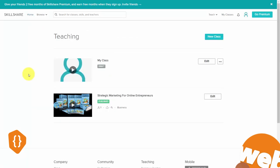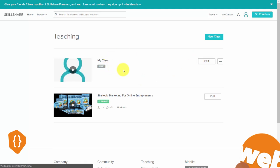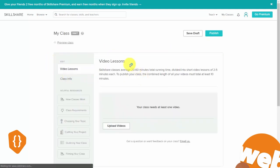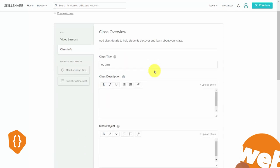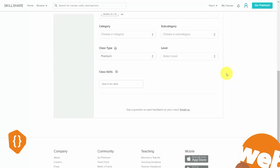One of the ways you can attract individuals outside of the platform is to create a free course. If you go inside your course, click edit on a draft course, go to the class info, and scroll to the bottom of your description, you'll notice you can determine the class type. You're going to make your course free.